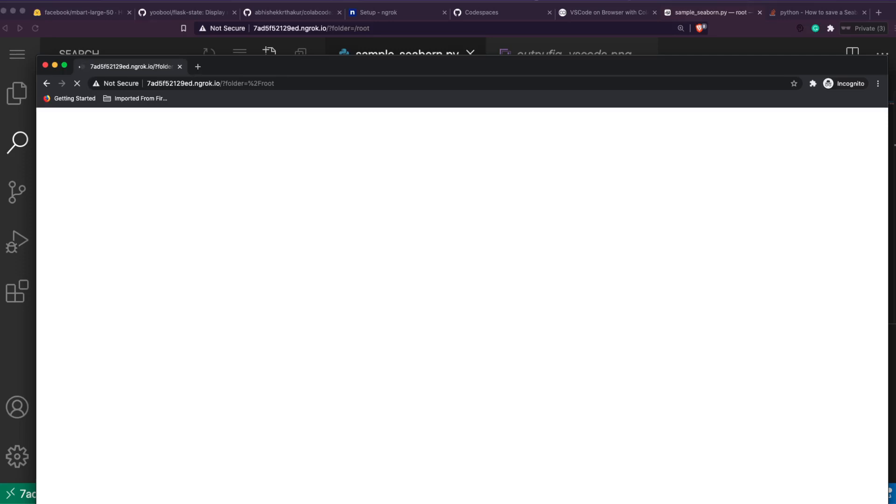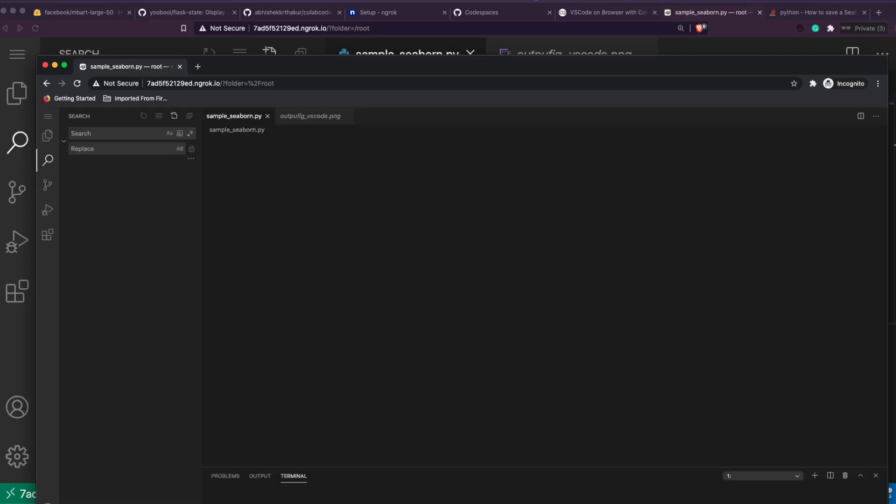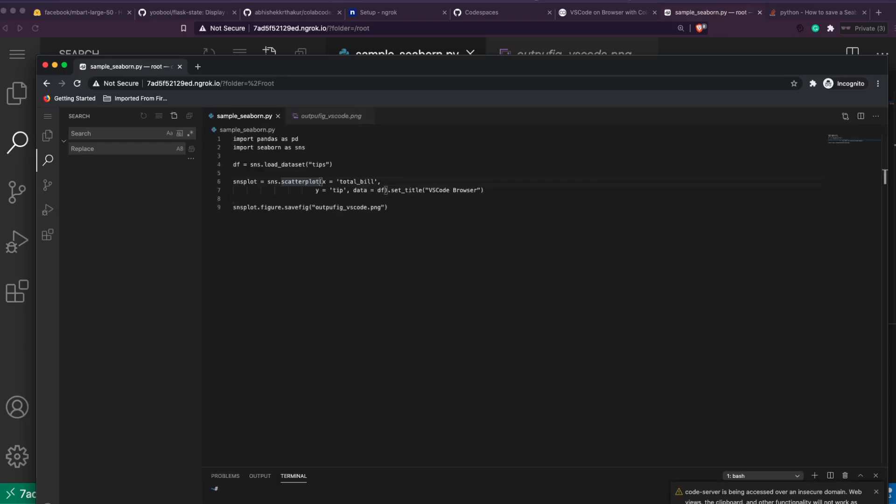And also the fact is that it is protected with a password, so you can share this link. What I wanted to show next is to quickly show you how you can take this link and then open it somewhere else. Let me get a Chrome instance which is not this browser.